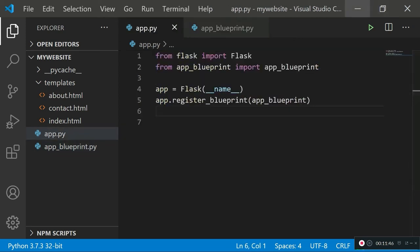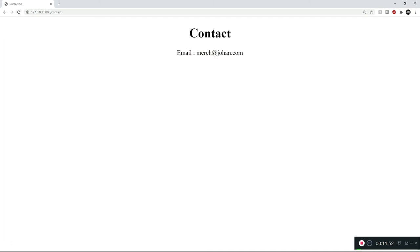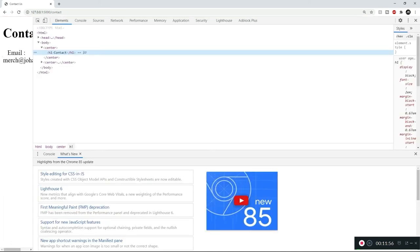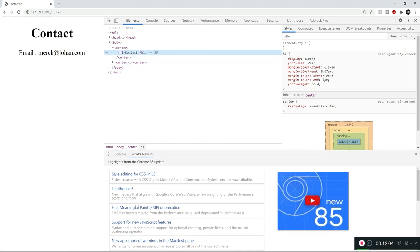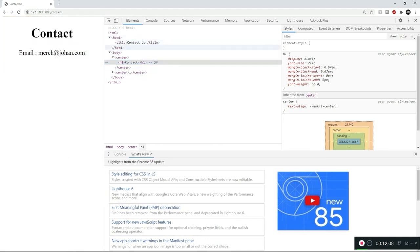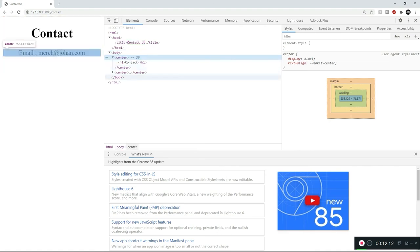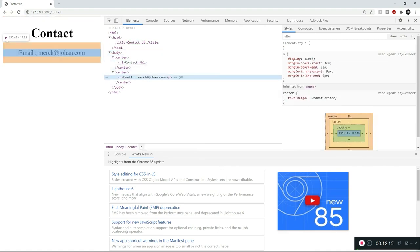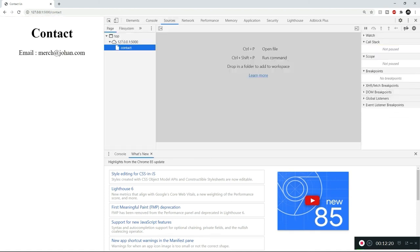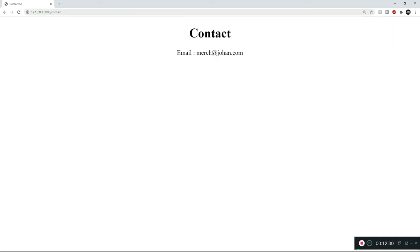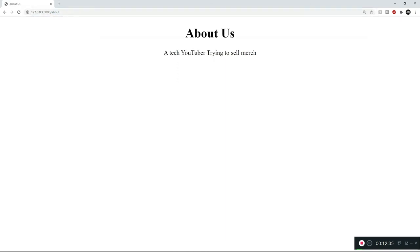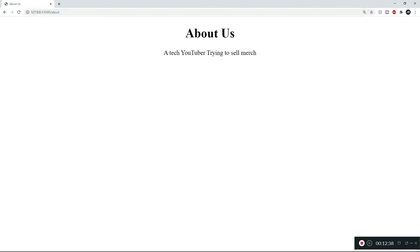Let's verify the changes. Refreshing and inspecting the contact page, we can see all the HTML code we typed in contact.html: the head tag with the title, the body, the center tag, the h1, and the paragraph tag — everything from our markup file is there. Going to Sources we can see it's being routed to our contact page. Checking the about page, that's working just fine as well.